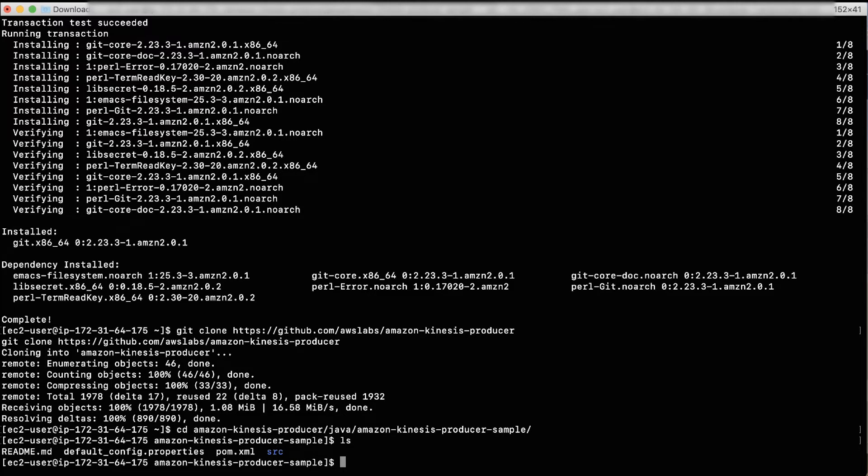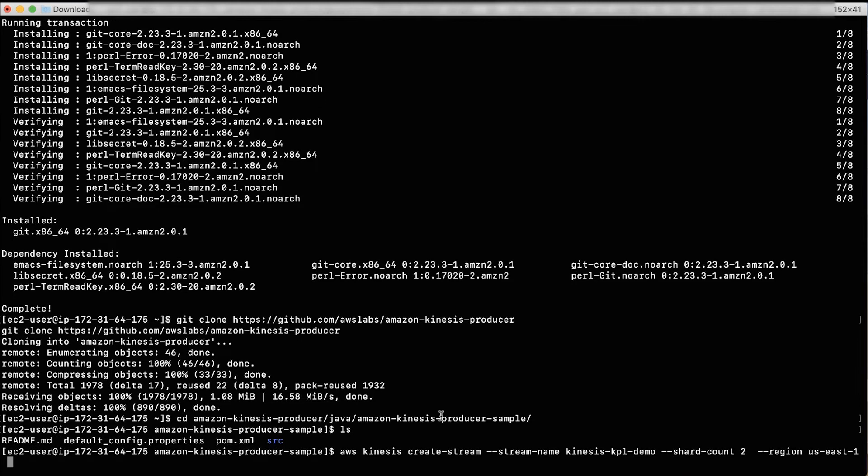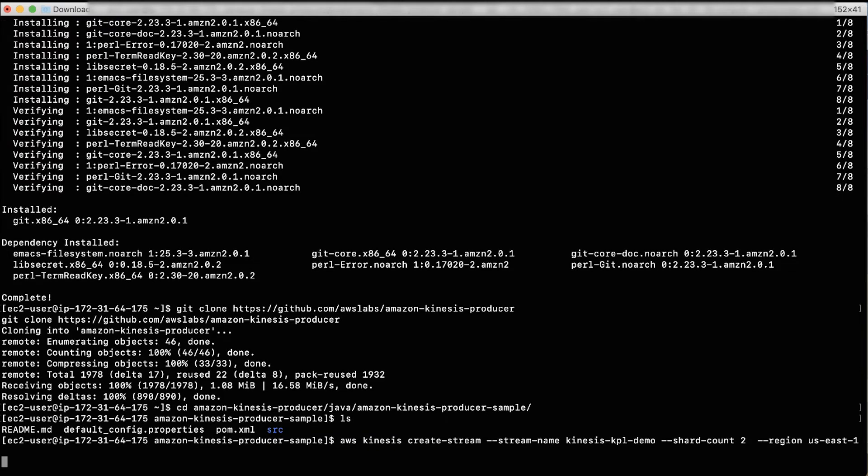Run the Create Stream API call to create Kinesis Data Stream. We'll give it a name Kinesis KPL Demo and the number of shards as two in the region US East 1.